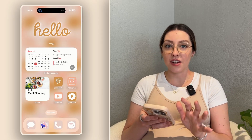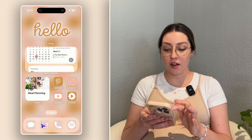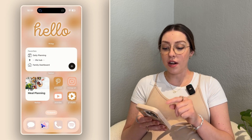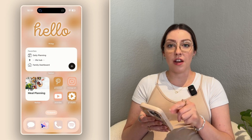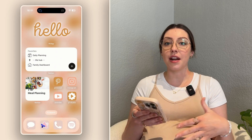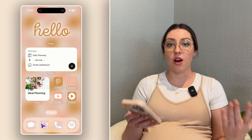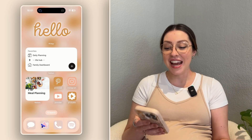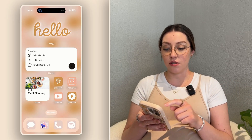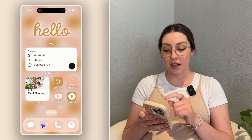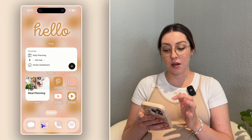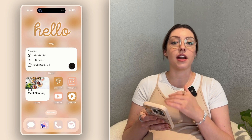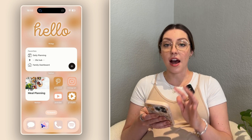This is actually a smart stack, so I have a couple other Notion widgets here. One is my favorite pages — the ones I'm going to access a lot and very frequently — so I want to make sure they're easy to get to. I have my daily planning, my life hub, and my family dashboard right here that I can easily click to if I need to.